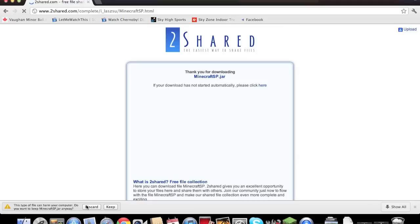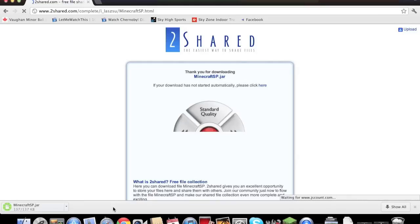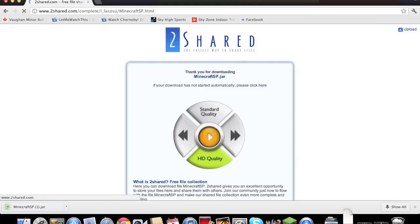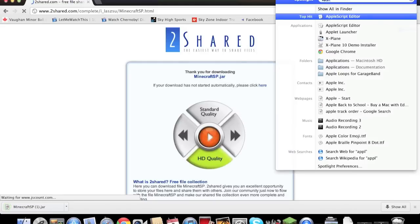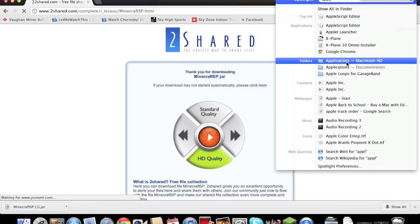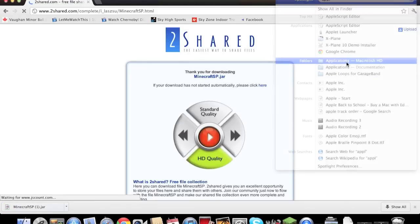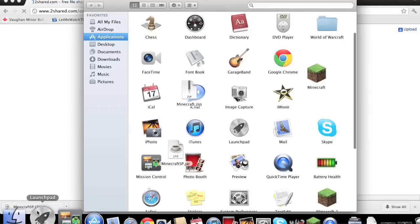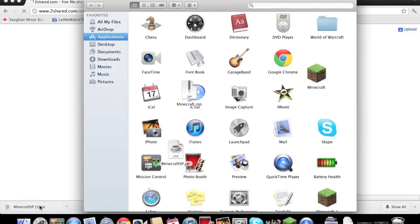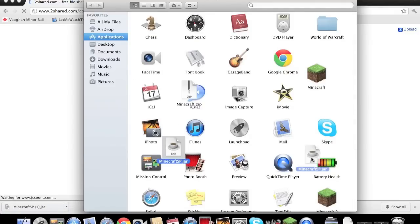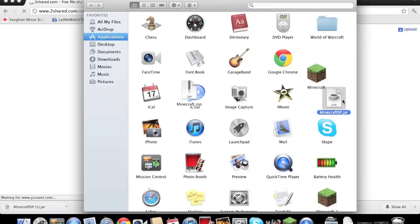It should start downloading here, there we go. Now what you want to do is you just want to type in applications on the search and go into your applications and just drag it onto your applications. Now I already have it right here. Just drag it anywhere you want, doesn't matter where it is, and double click it.